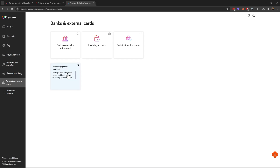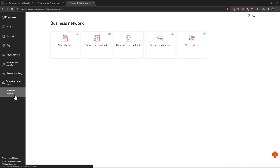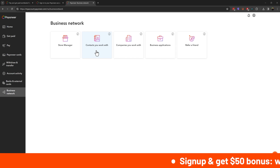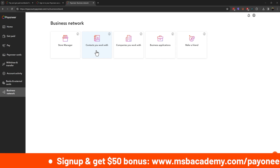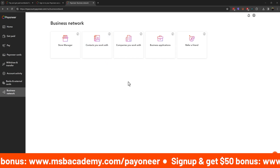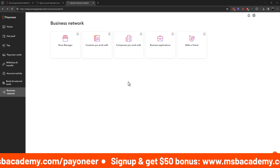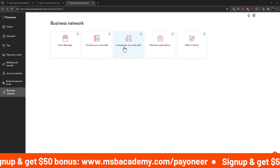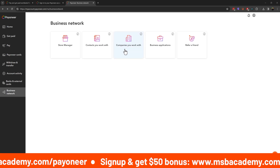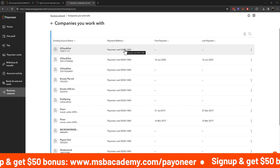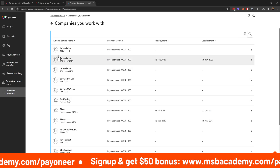The final tab is Business Network. This is where you do store management and see all related information. You can see your Contacts — if you have companies you work with or have received payments from, you will see all that information here: companies you work with and the information you have received from them.